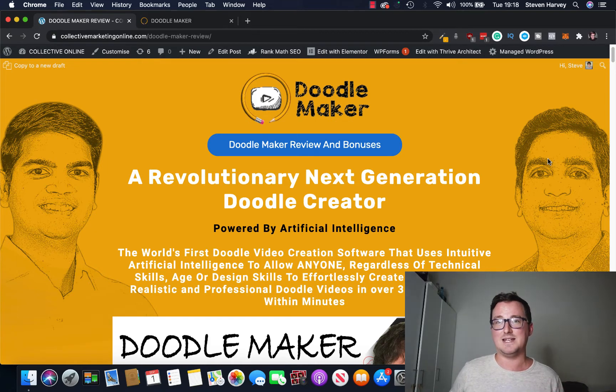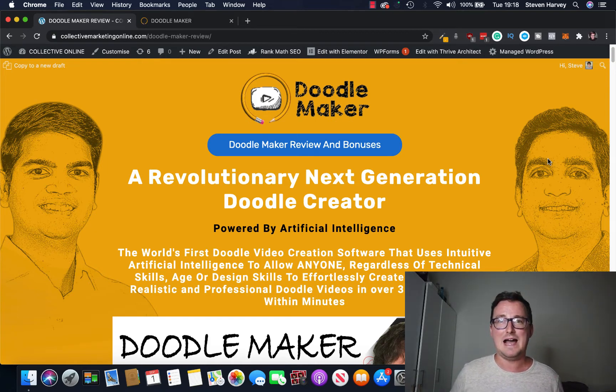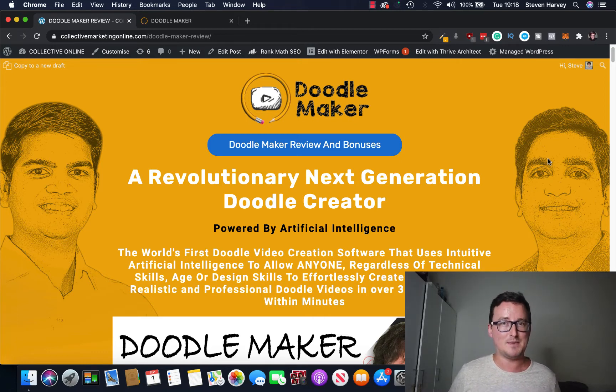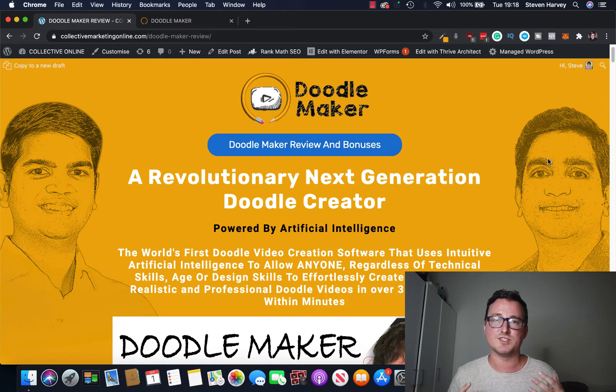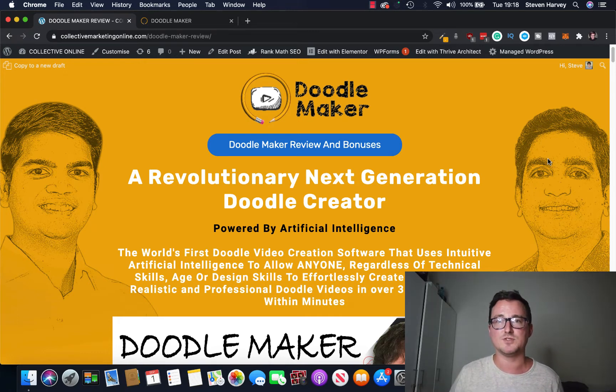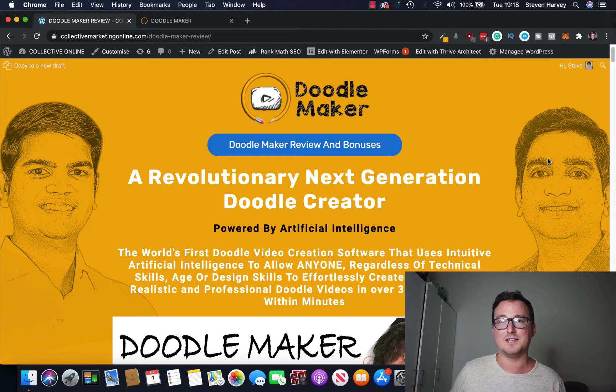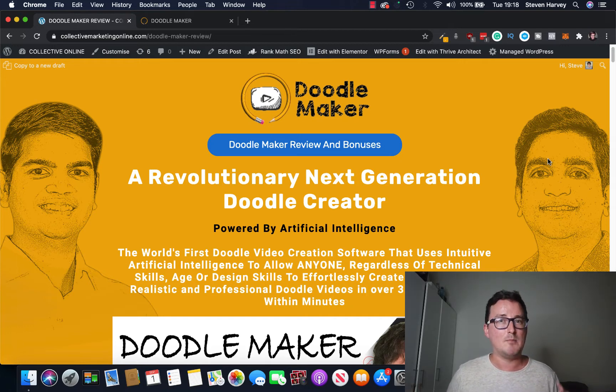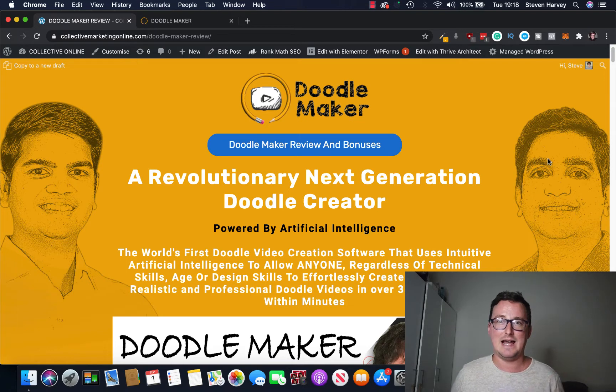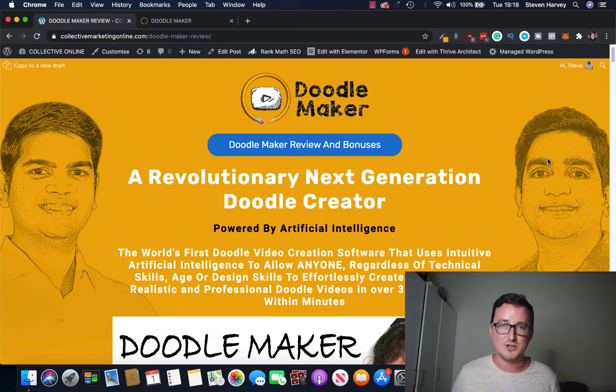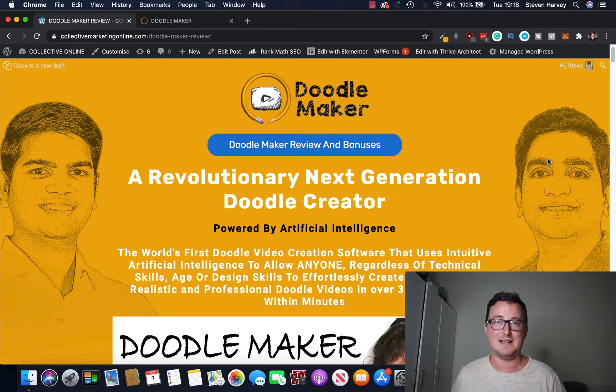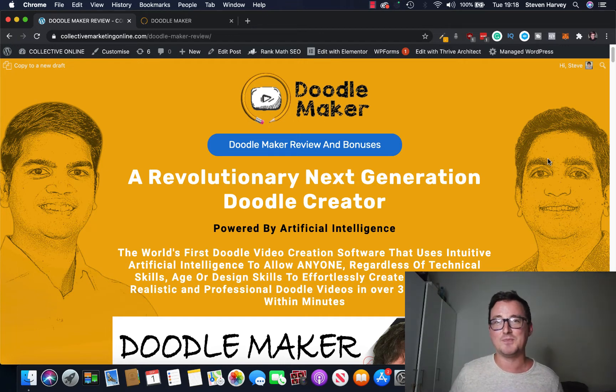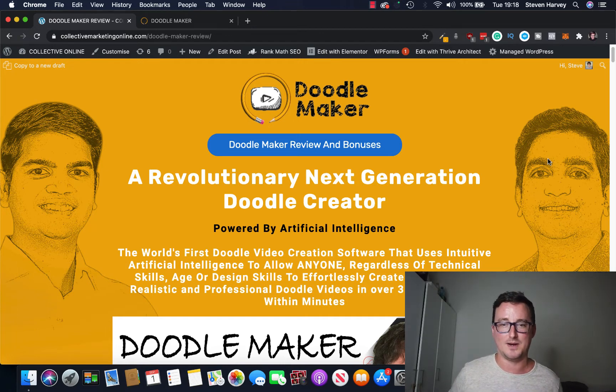So in a nutshell, DoodleMaker is a brand new AI powered doodle video creation app. If you've ever seen those style of videos that have doodles on whiteboards and blackboards and you wondered how people created them, well you can use an app like this. But DoodleMaker is unique, it's AI powered and it can generate these videos simply from text, simply from keywords. It's really cool so I'll take you inside and show you all around.